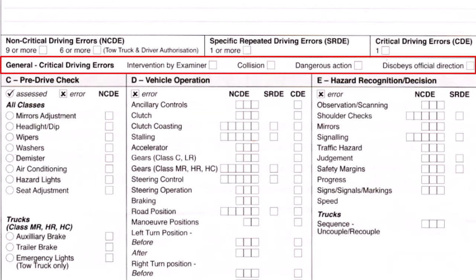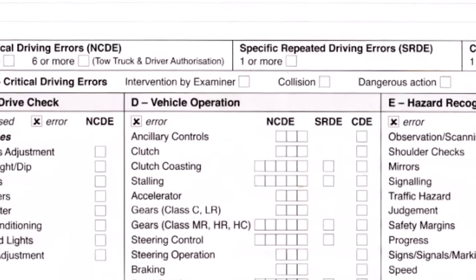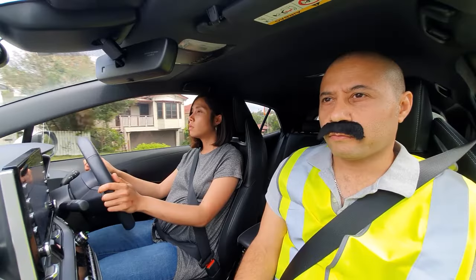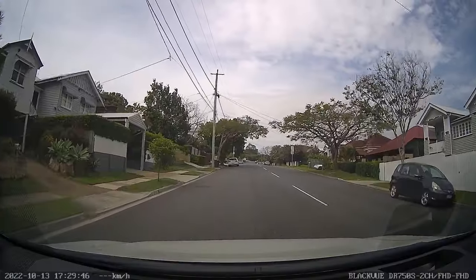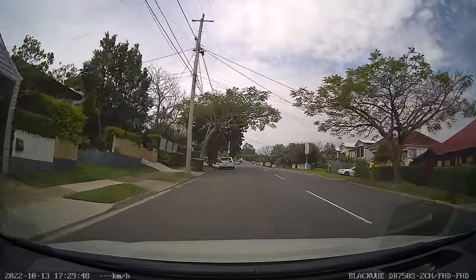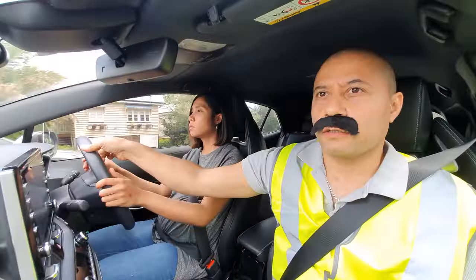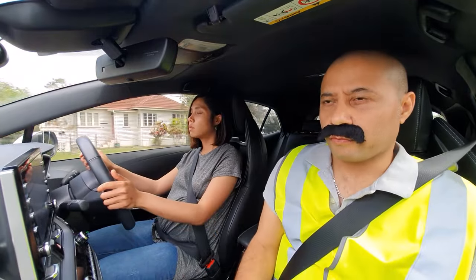There is another section called general critical driving errors, and any mark in this section is an instant fail. The first is intervention by the examiner — any physical or verbal intervention counts. For example, if the driving examiner grabs your steering wheel to guide you, that is an instant fail.